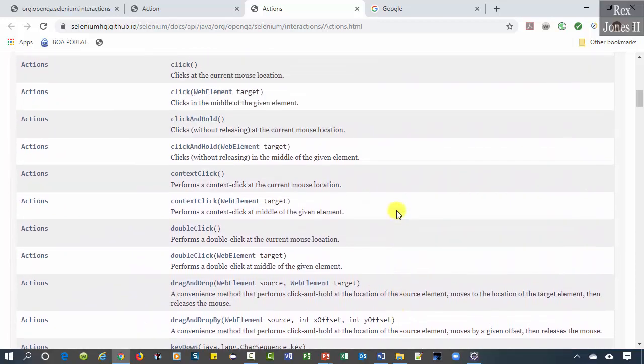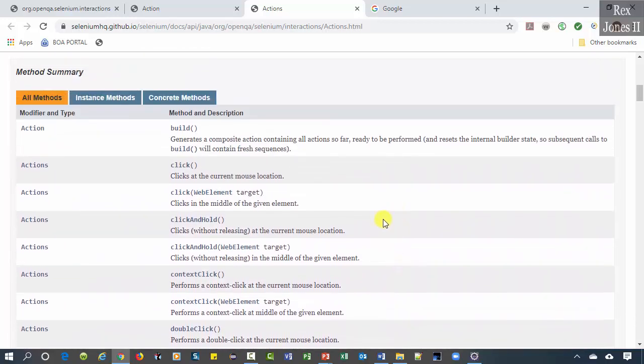The description states: generate a composite action containing all actions.